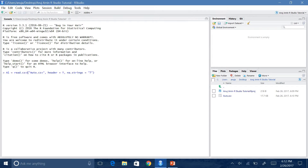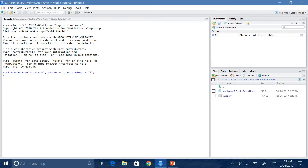Before I hit enter, I want to tell you a little bit about the last part of the command — na.strings equals question mark. What this command does is remove all observations that contain question marks within your dataset, because if you have question marks the results will not be accurate. So when I hit enter, it will remove all the question marks, and now we have a new dataset called A1. As you can see on the top right, it says A1 contains 397 observations and nine variables.